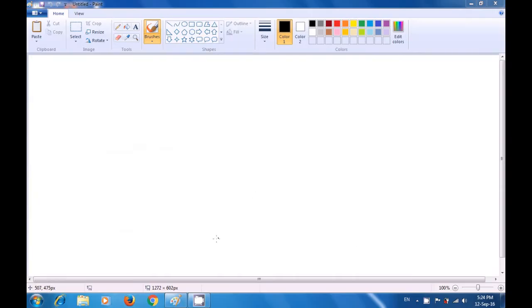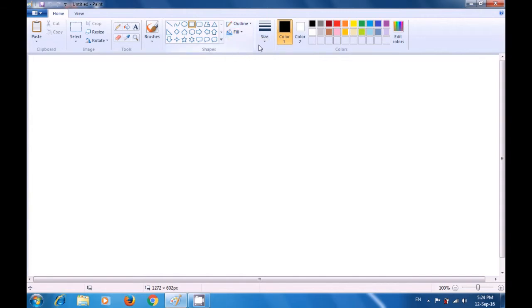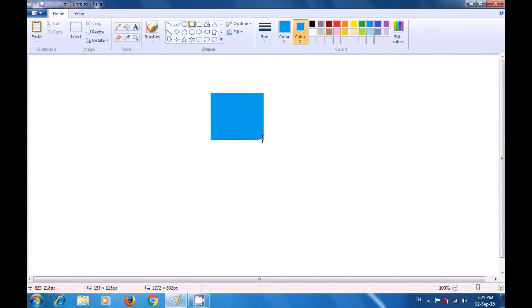First select the rectangular tool and use the solid fill option. Select both color 1 and color 2 as blue. Bring your pointer to the paint sheet and drag a rectangle to make the face of the cartoon character. Next, draw another rectangle from the bottom of the first rectangle to make the body of the cartoon character.